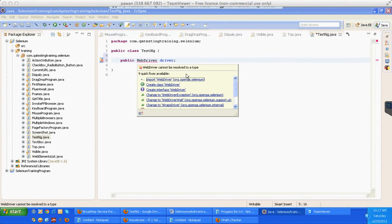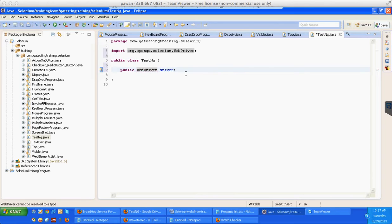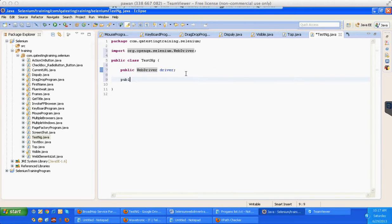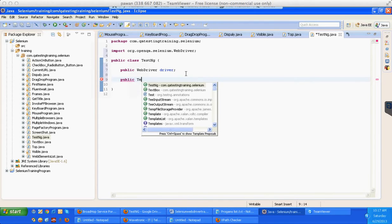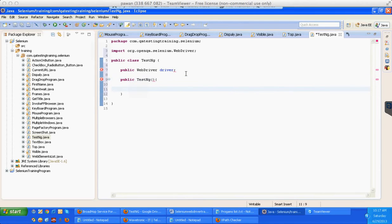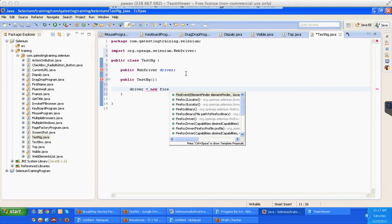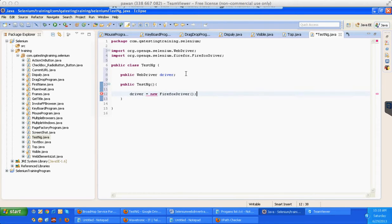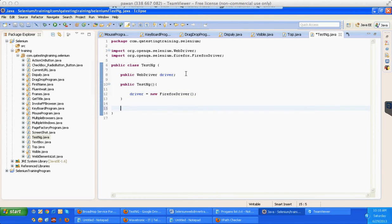First of all I'll write public WebDriver driver, import that from Selenium. After that let me write public TestNG, a constructor and define the browser driver equal to new FirefoxDriver. Once the browser is done, start learning the annotations.